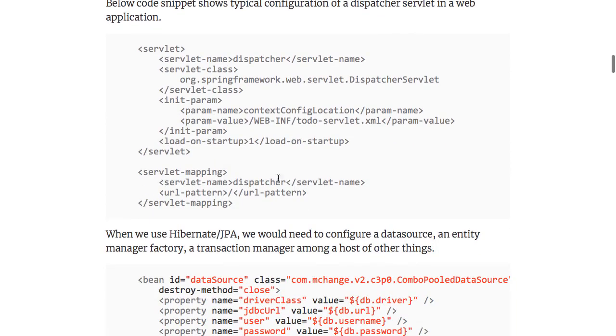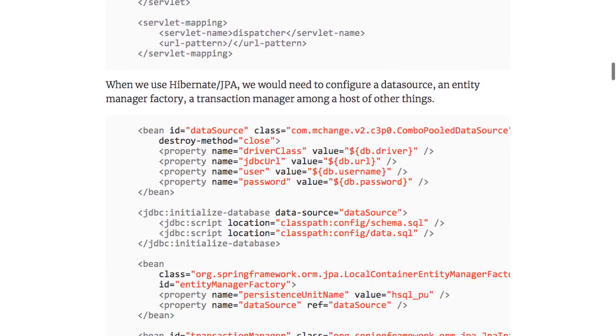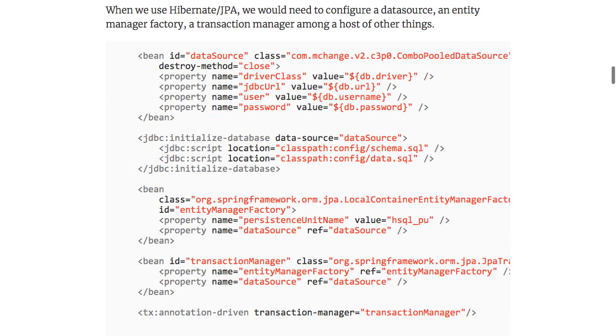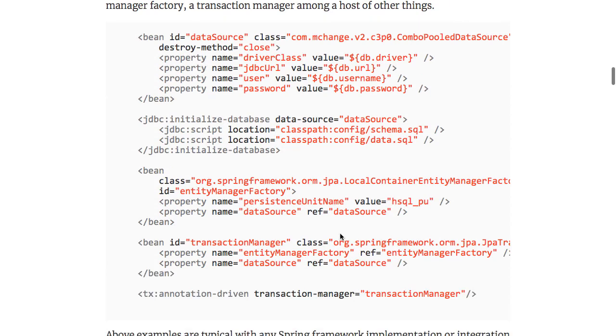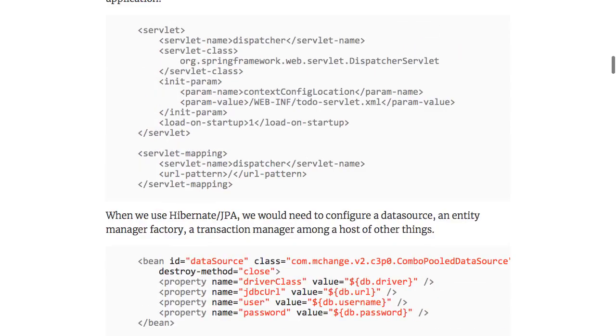We needed to configure a dispatcher servlet, we needed to configure a data source, we needed to configure entity manager factory, transaction manager, and a wide variety of stuff.